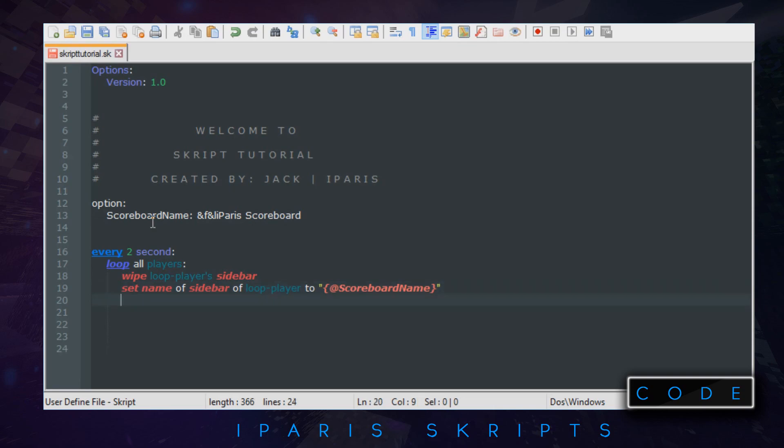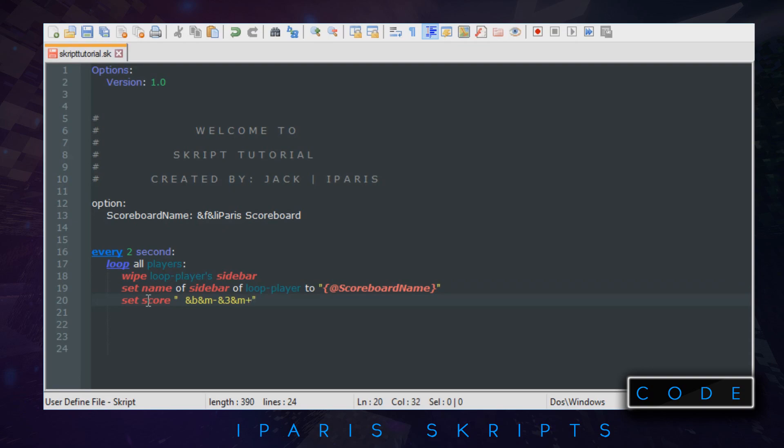On scoreboards I think it's 16 lines you can do. We're not going to do all 16 lines obviously, we're going to do a couple. So on the first one we want to do set score instead of set name. We're going to do one two and then this is what we're going to do, and M one and three and M and F and M bang, and B and M bang, and then don't forget to do in sidebar of loop player two five. Let's do five.